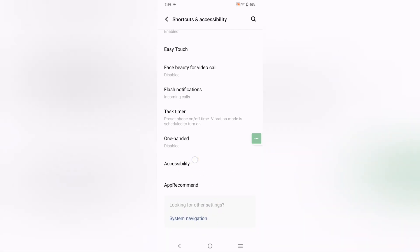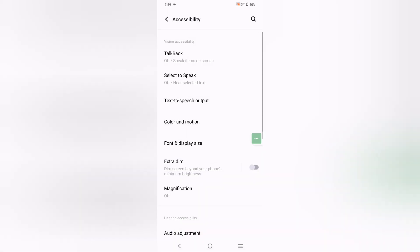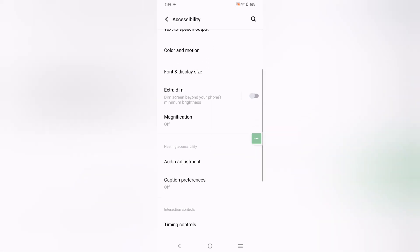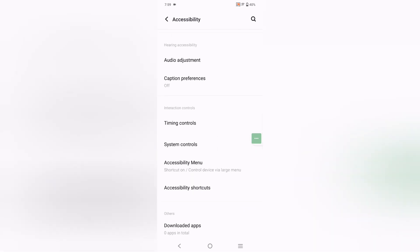Here you can see the option for Accessibility — click on it. Under Accessibility you can see Accessibility Menu and Accessibility Shortcut. This is the accessibility shortcut, and we have activated this menu.